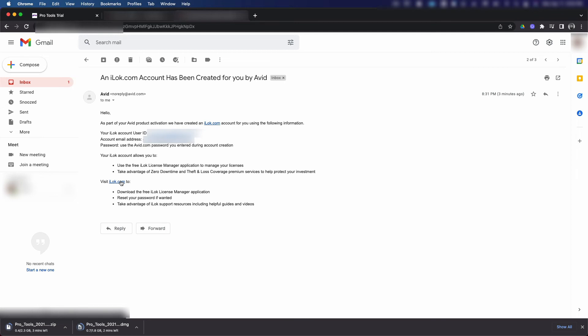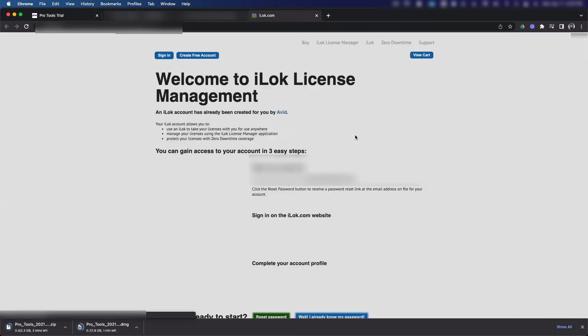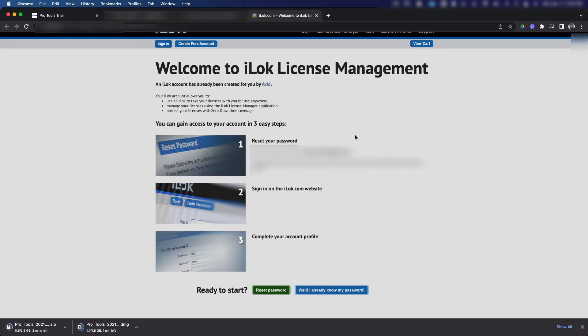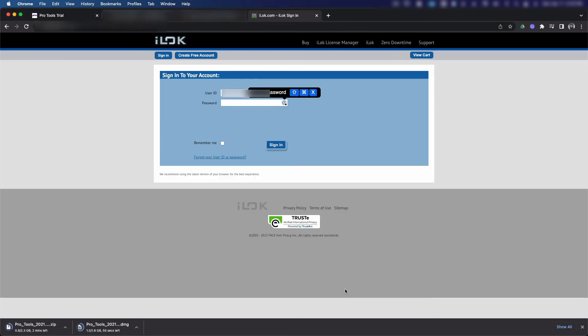If you forgot the password to your account that fast, you need some serious help. What we gonna do is we gonna go ahead and click the wait I already know my password button at the bottom of the screen. Sign into your account using the same email address and password we created for your Avid Master account.